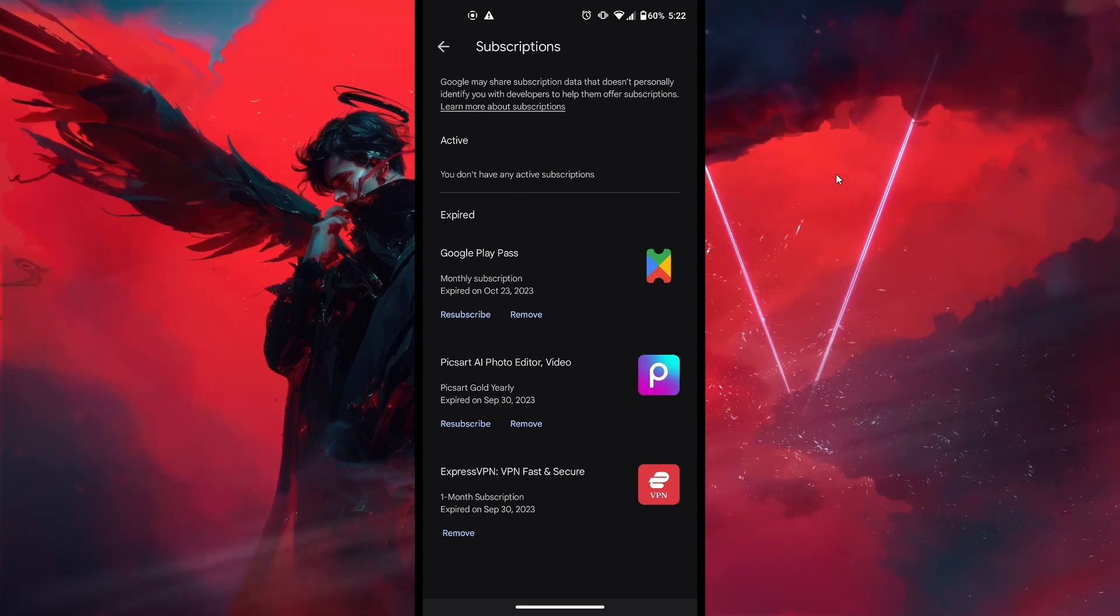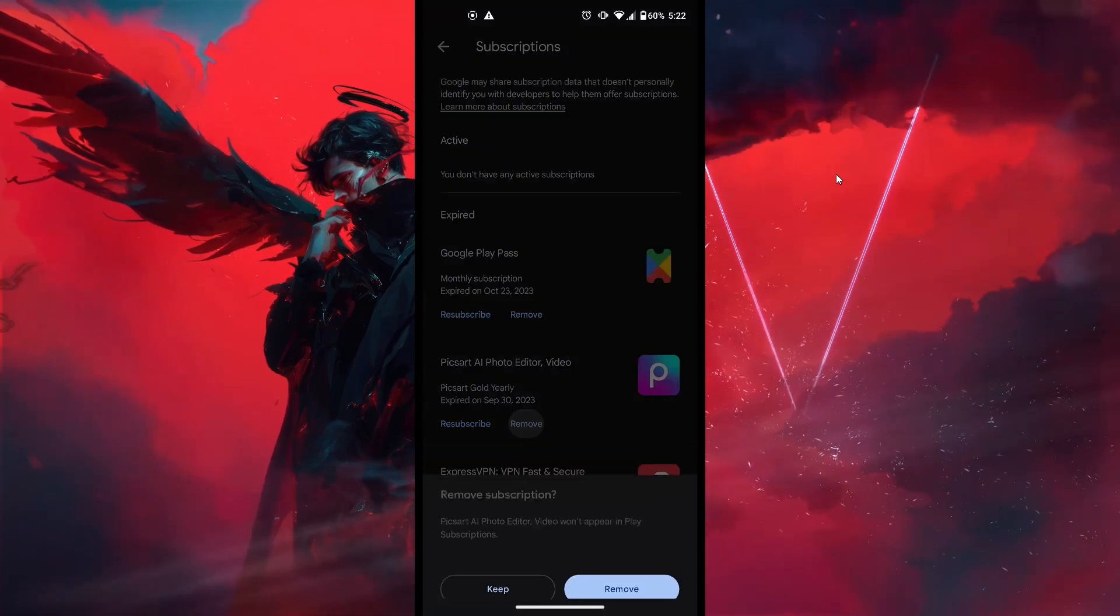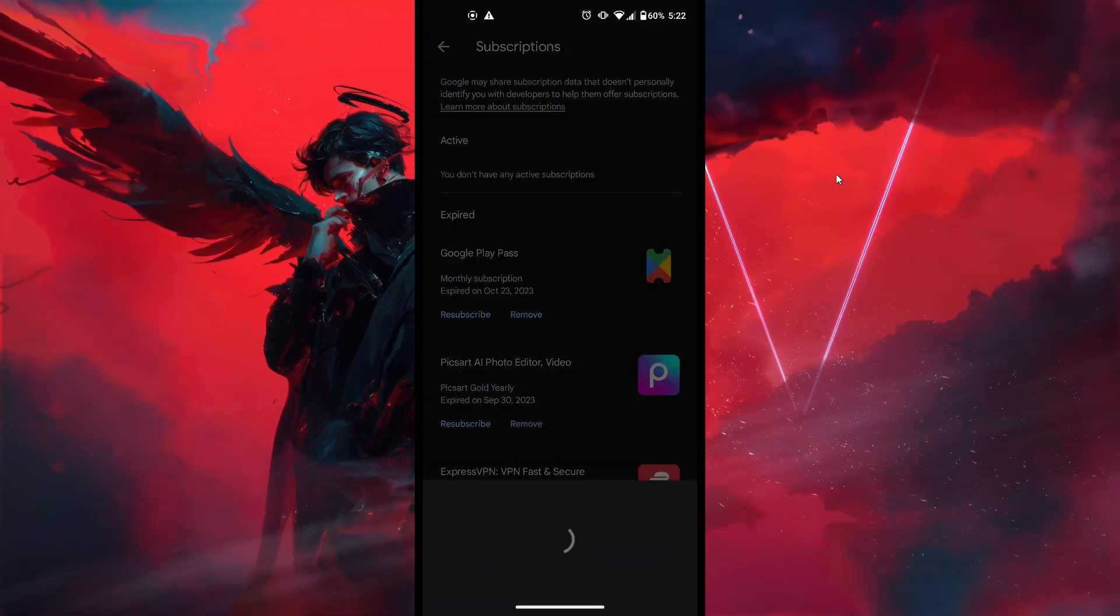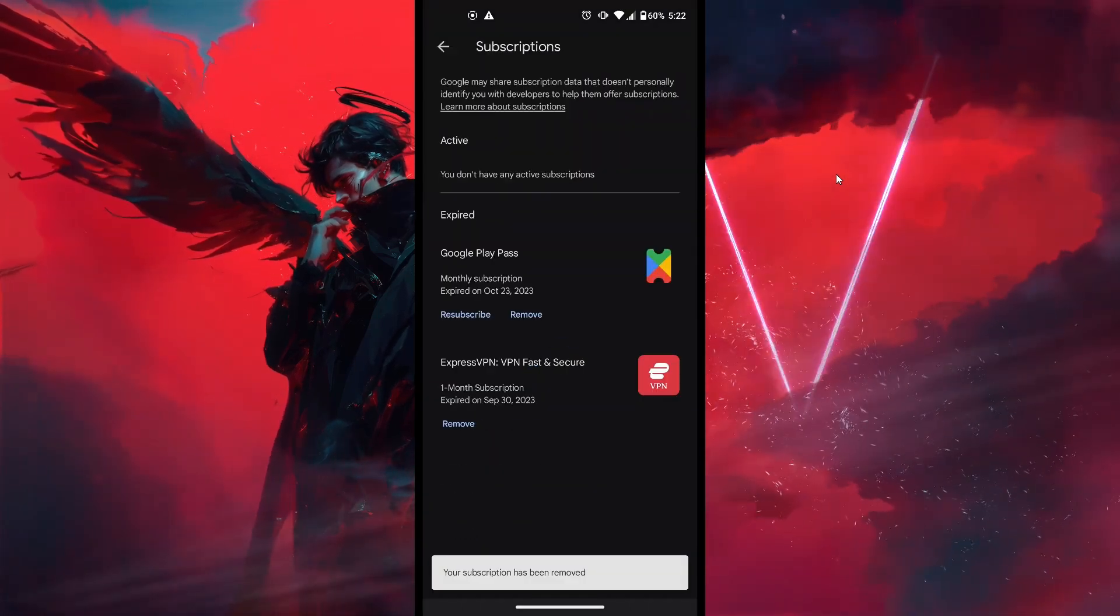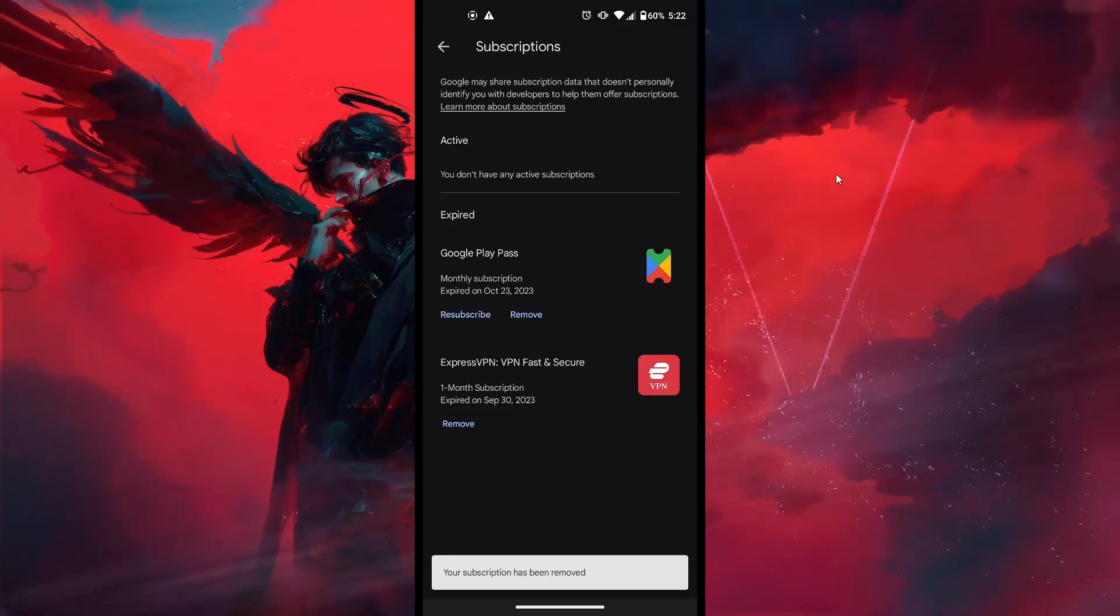and you'll see the option to cancel subscription. Tap on that, confirm the cancellation when prompted, and you're all set.